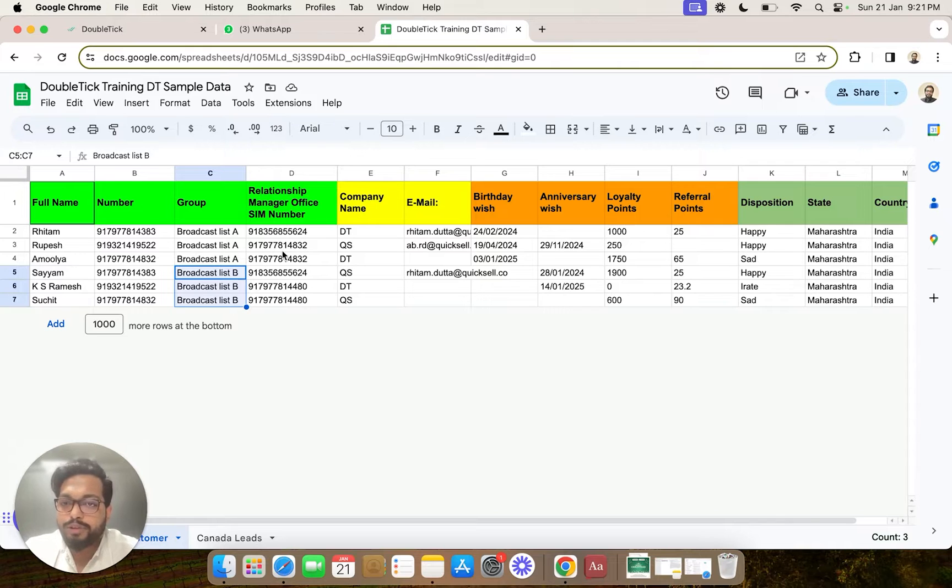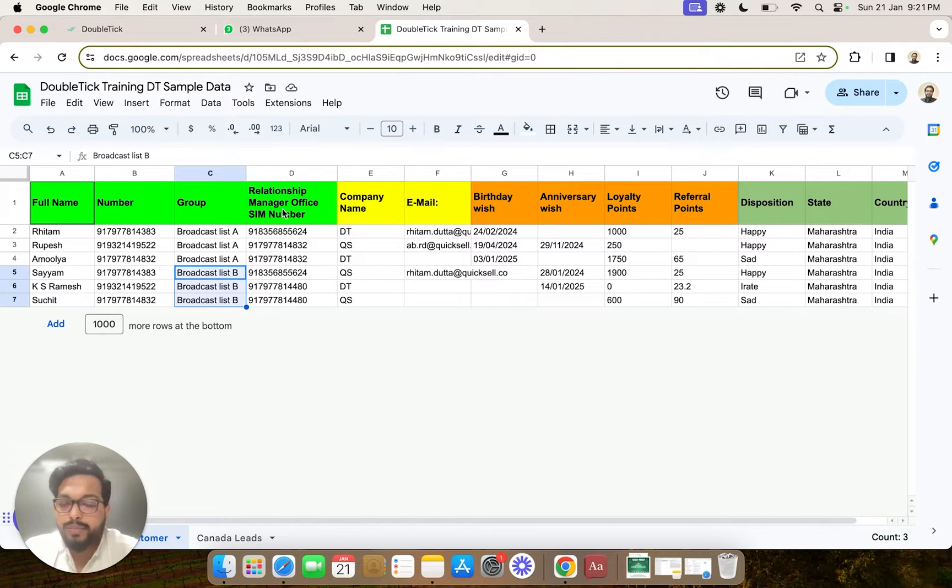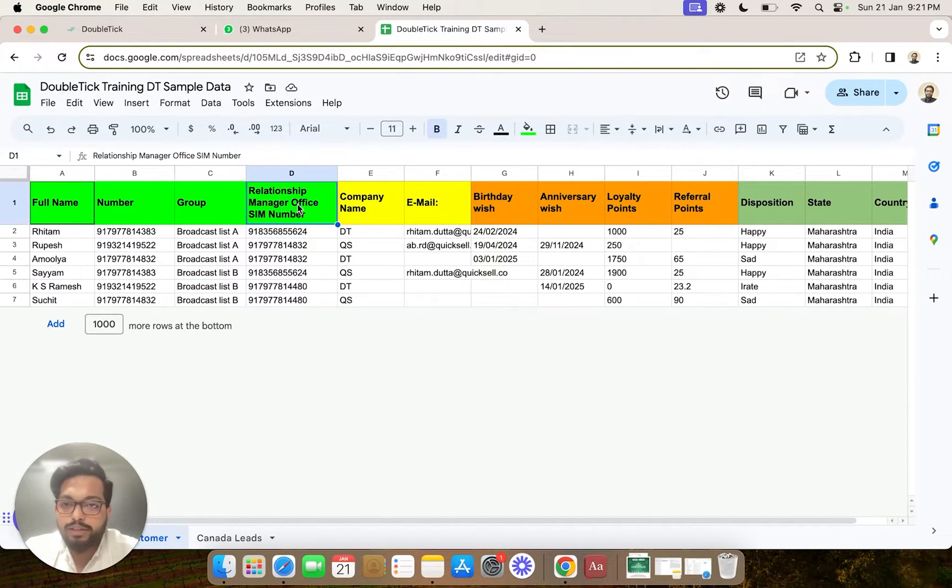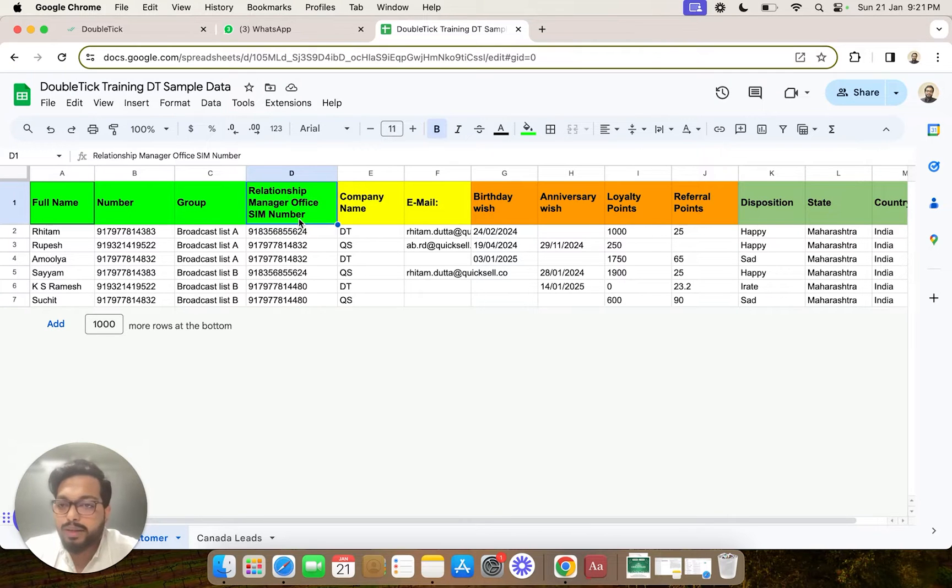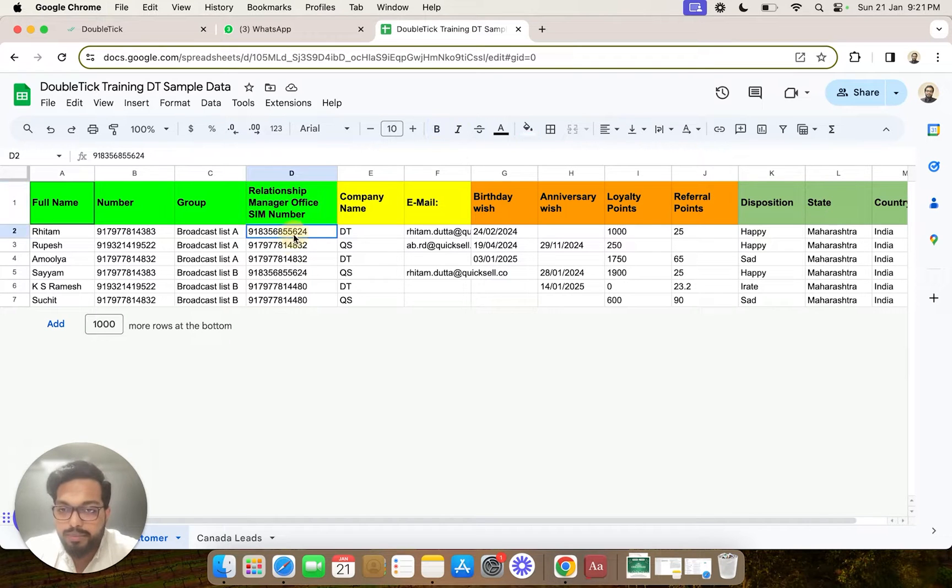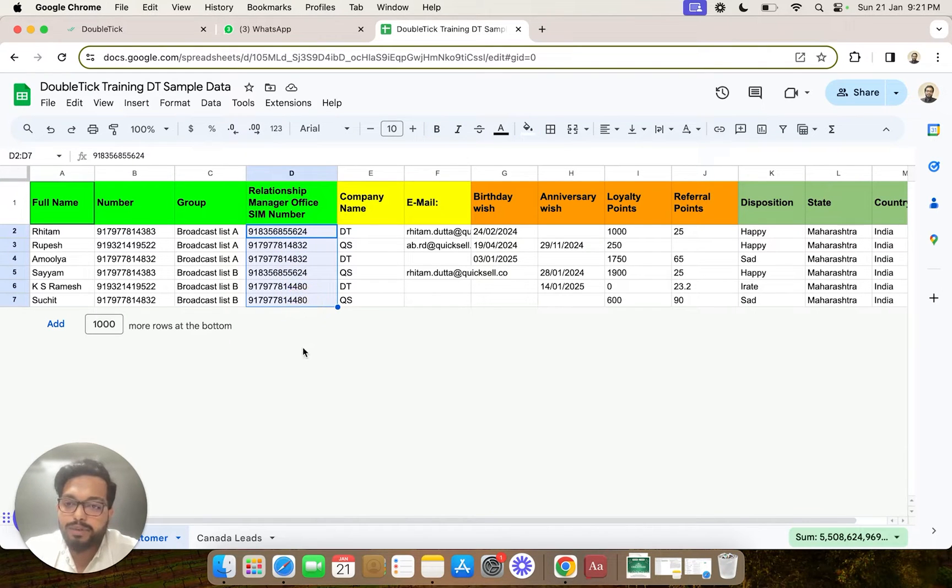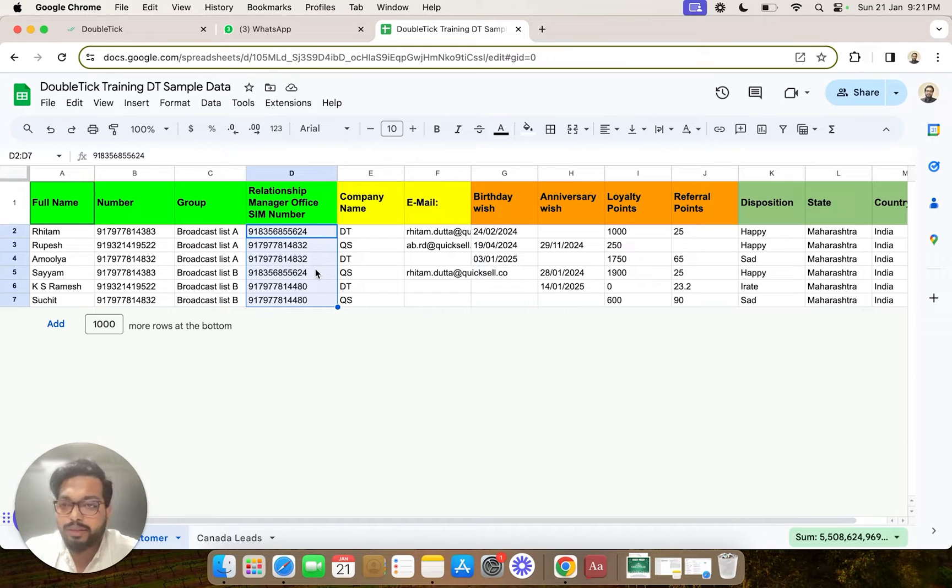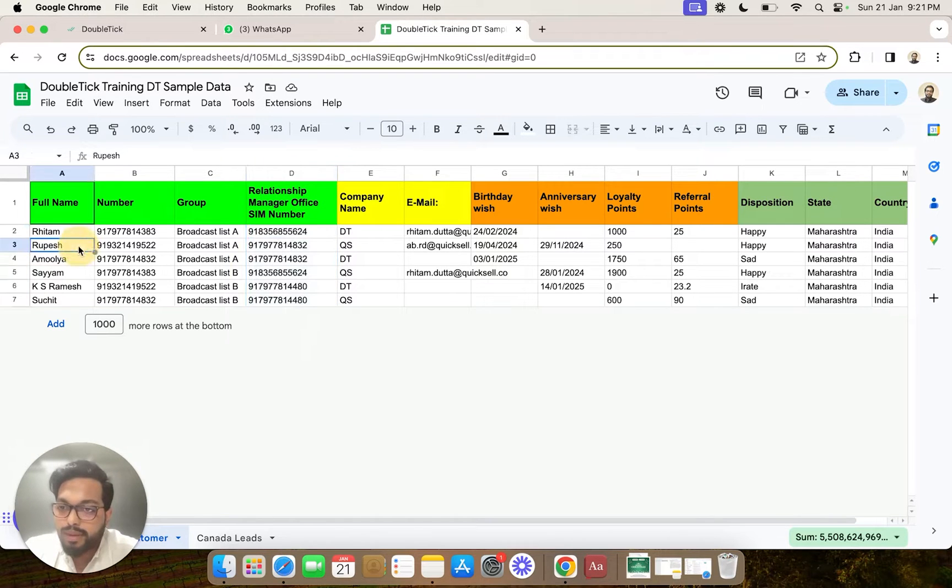So we are going to also upload the data wherein there is a relationship manager's office SIM card number mentioned. Different numbers are mentioned, and these numbers are our team members with which we have invited them to Double Tick. For example, with a customer named Rupesh, one of our agents whose number is ending with 832 is assigned.